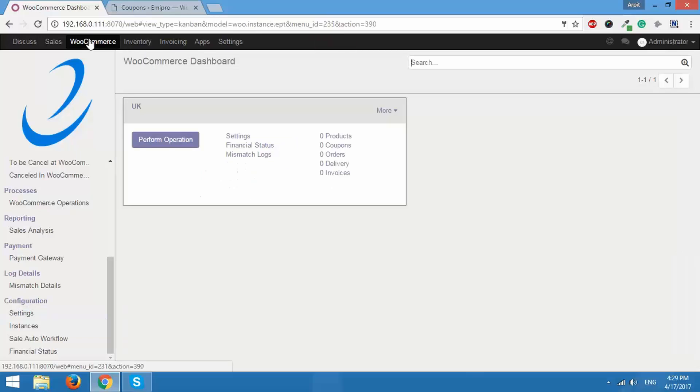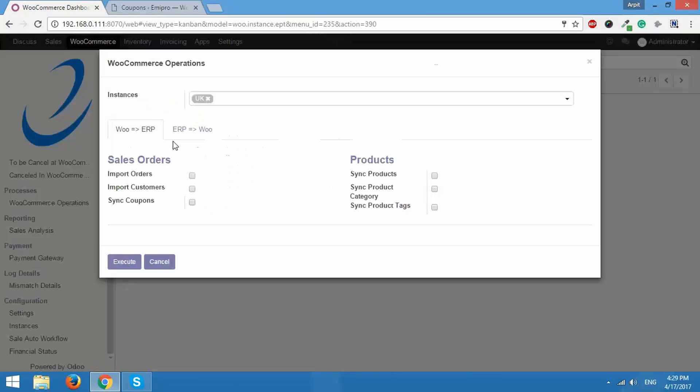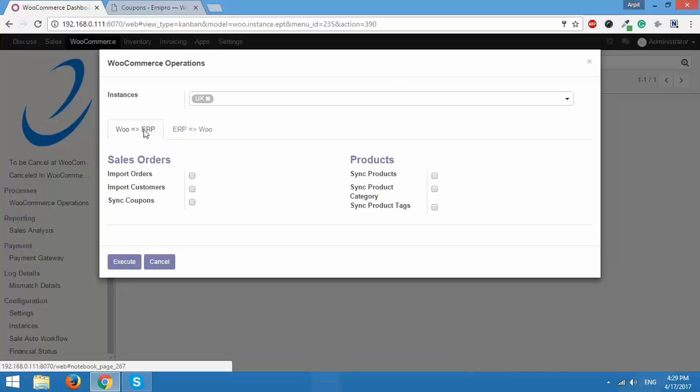So I'll go to the dashboard and click on perform operation because this is WooTo ERP operation and import operation. This is where I'll perform the operation. I want to sync products, I want to sync product categories, I want to sync product tags and I want to sync coupons. So I've checked these four options.